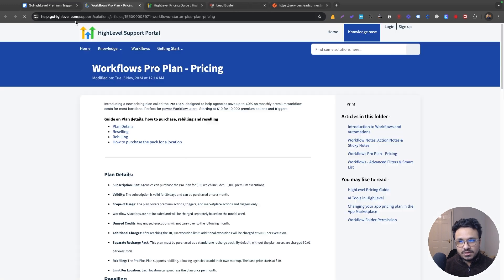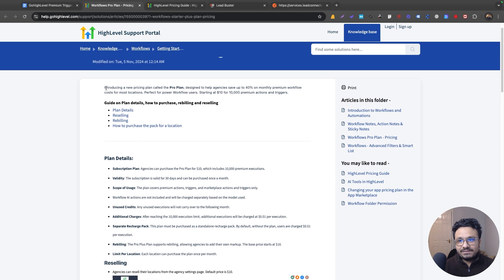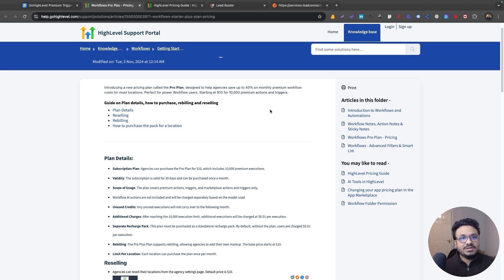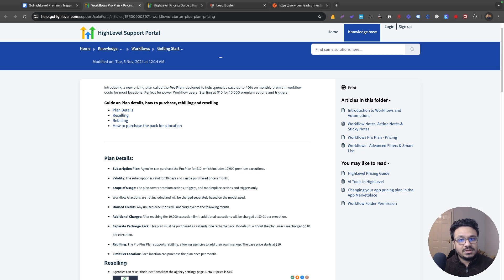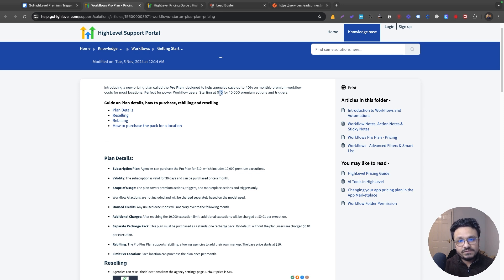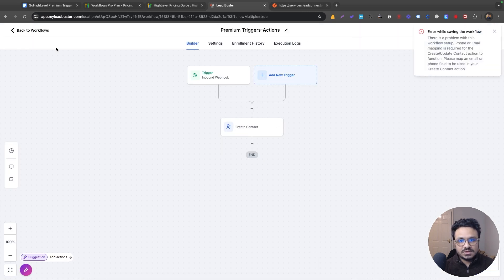Now let's look at the new Pro Plan for premium triggers and actions. You can save up to 40% on monthly premium workflow costs. For ten dollars per location per month, you get 10,000 premium actions and trigger executions. If you estimate your usage won't exceed 10,000 executions, you can subscribe to this workflow bundle. Rebilling is also enabled, so Go High Level charges you $10 per sub-account on this bundle and you can upcharge your clients whatever you like.